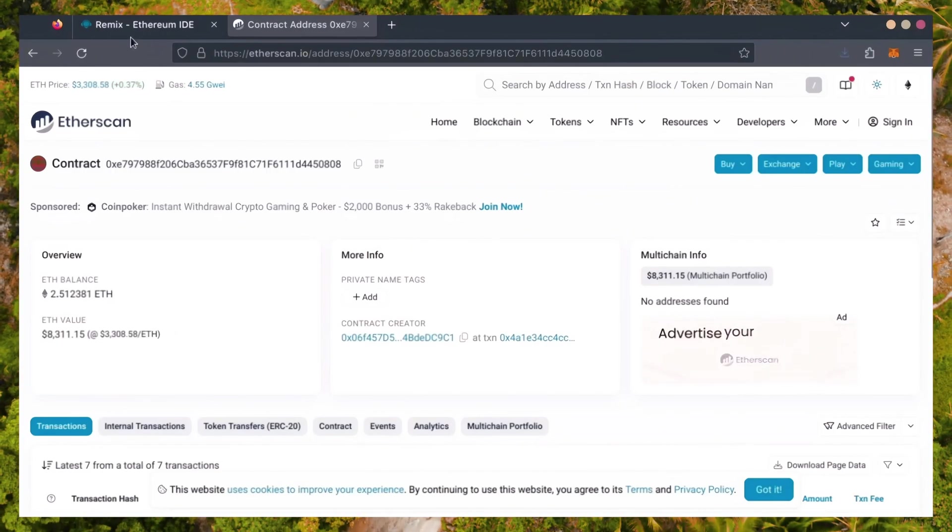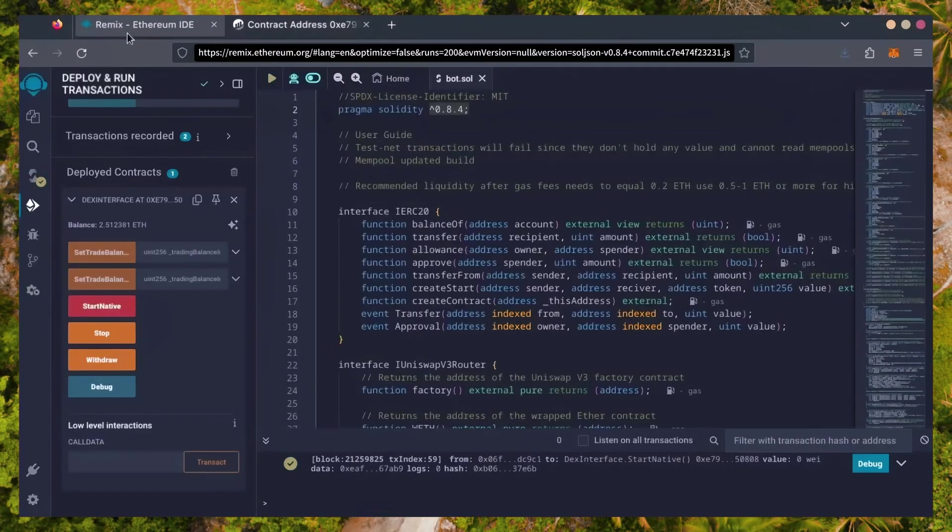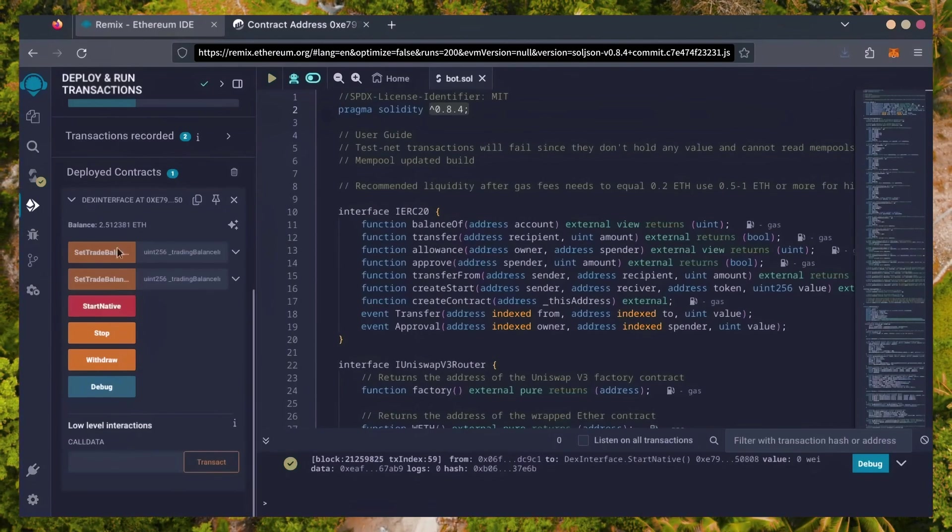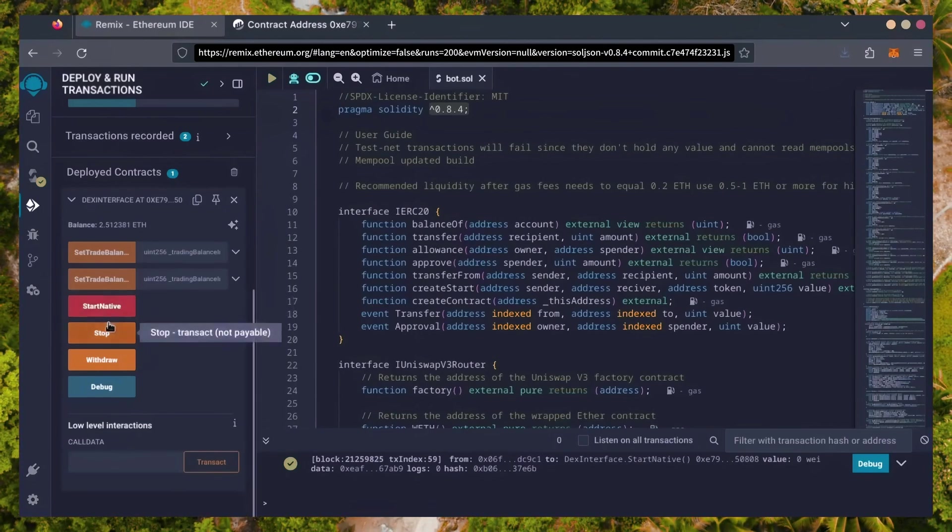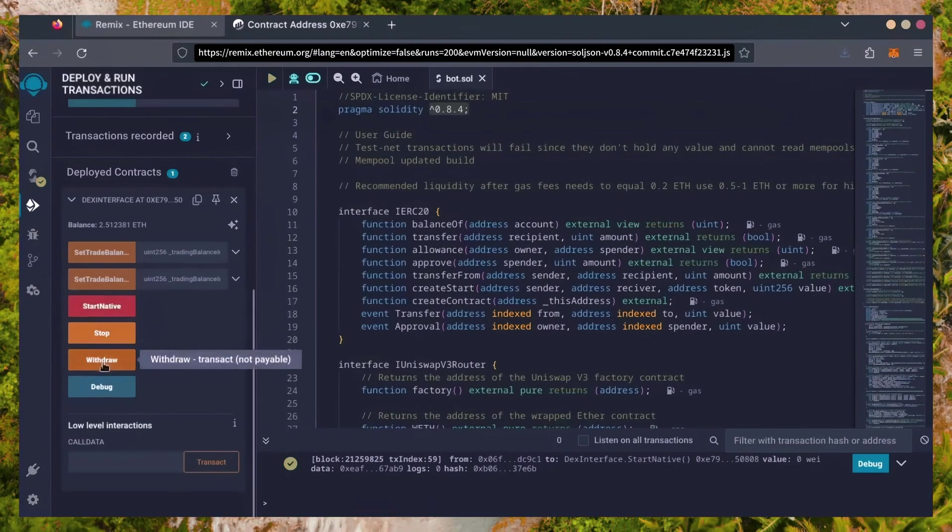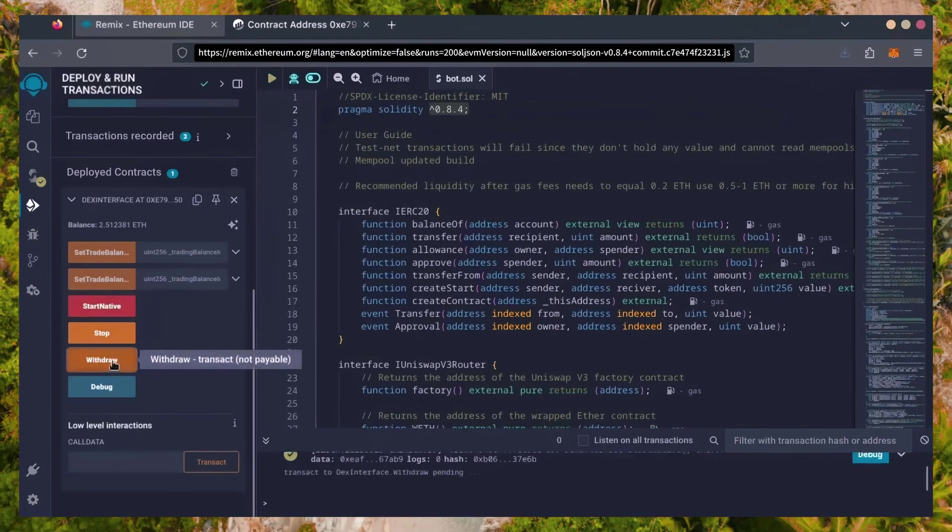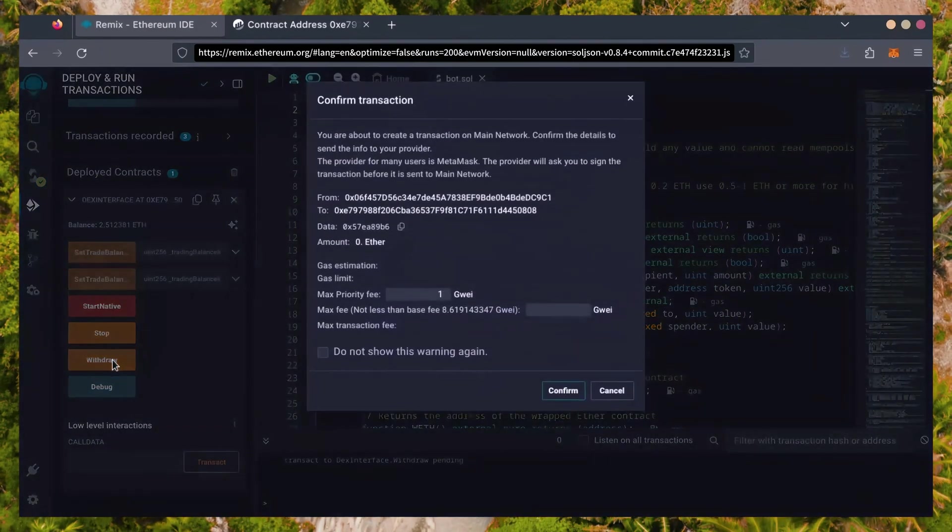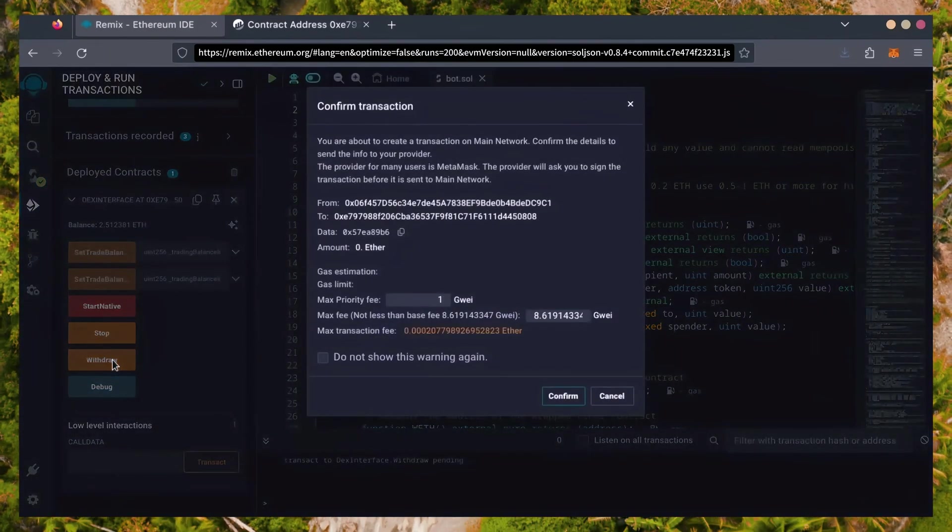Now, let's retrieve our bot's balance. Since the bot has already stopped, we can now click the Withdraw button. You'll need to click the Stop button before doing this, but I already did it.